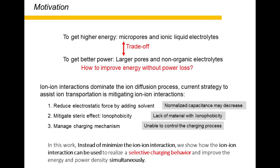For energy storage devices, we always require higher energy density with higher power density, as energy is proportional to the capacitance and the square of the voltage. High energy density can be achieved by using ionic liquid electrolyte with large voltage window and microporous material with high normalized capacitance. But ion transportation resistance will also be large due to the large ion size of organic ions and small size of pores, leading to the reduction of power density. A strategy for enhancing energy density without sacrificing power density is highly needed.